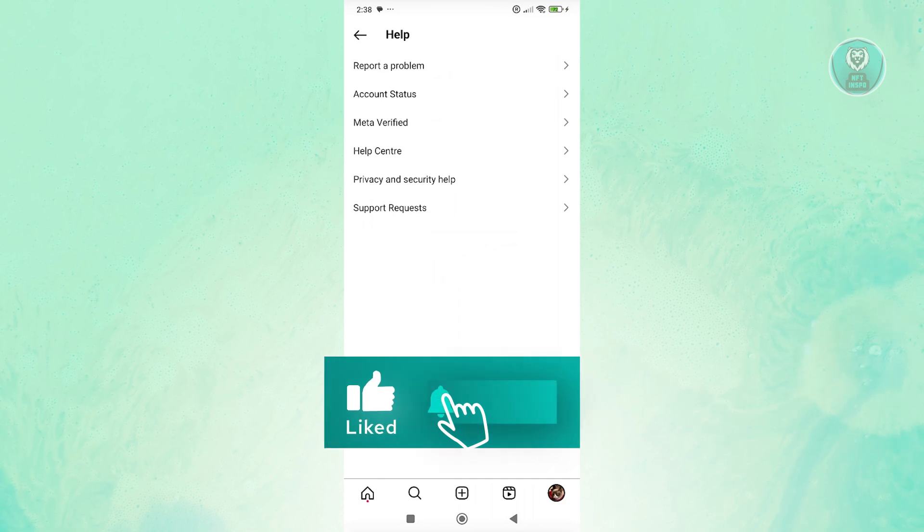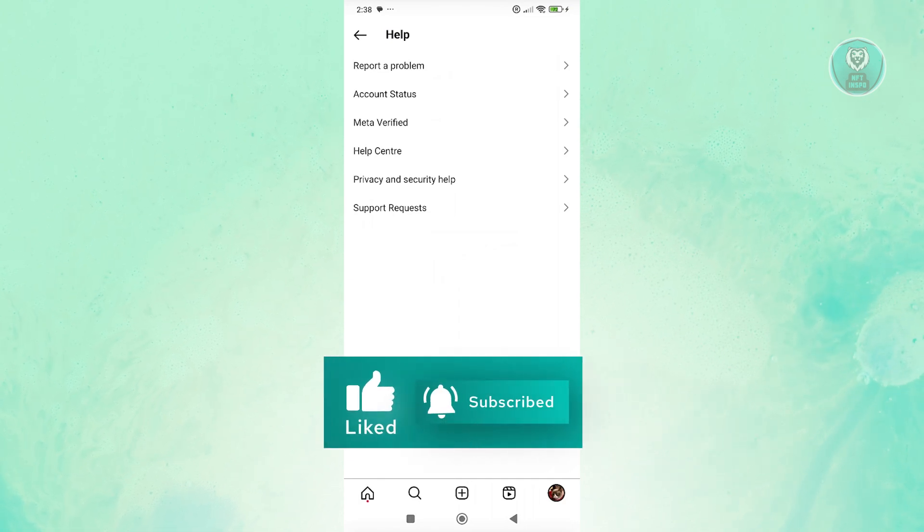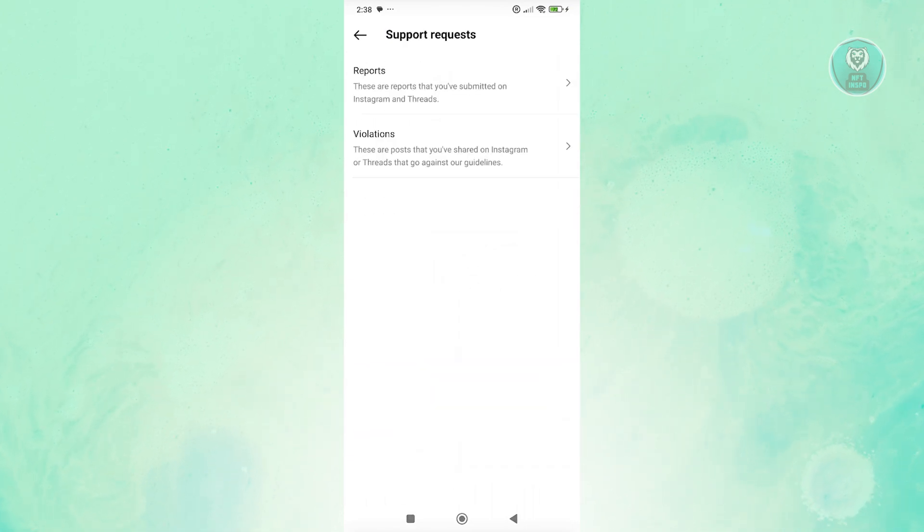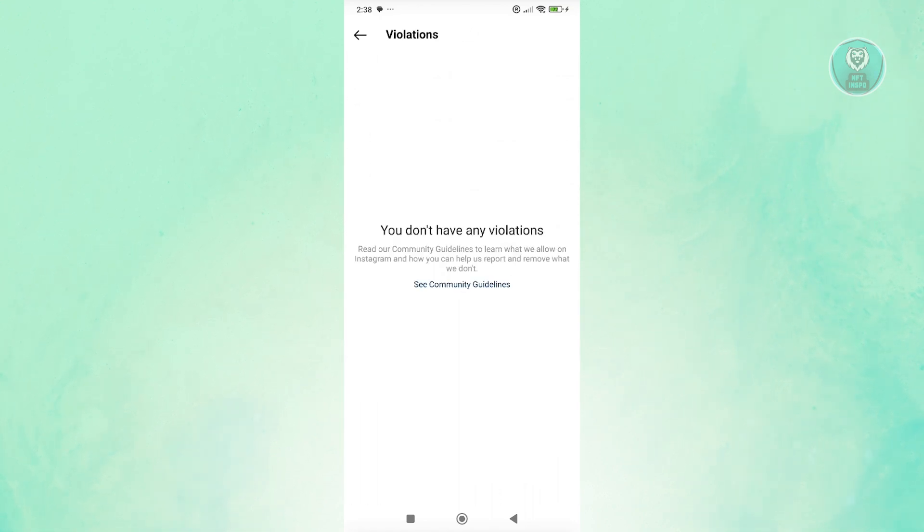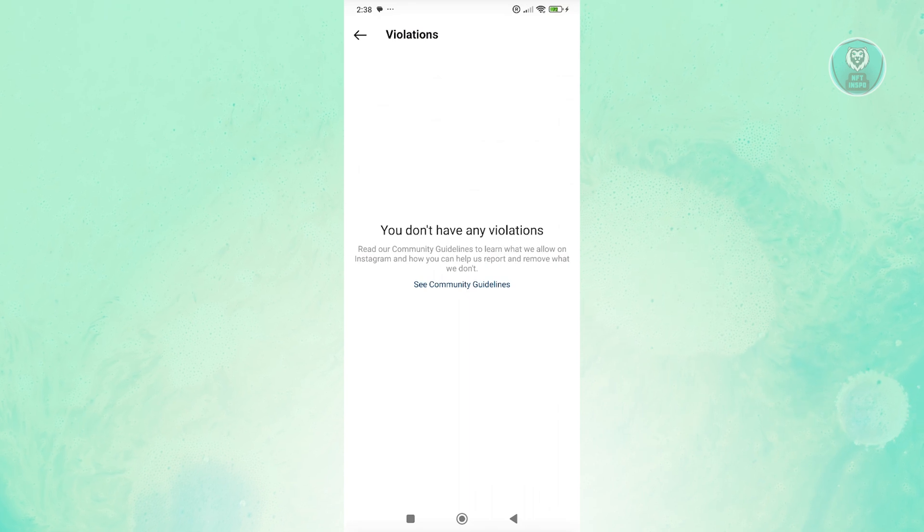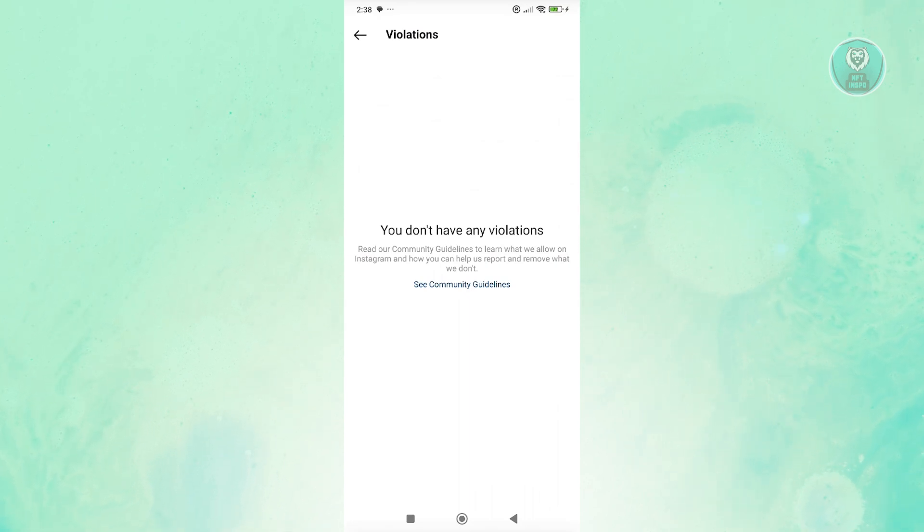What we need to do is go to support request at the very bottom. From here, go to violations. If you do have any violations on your account, make an appeal for that specific violation.